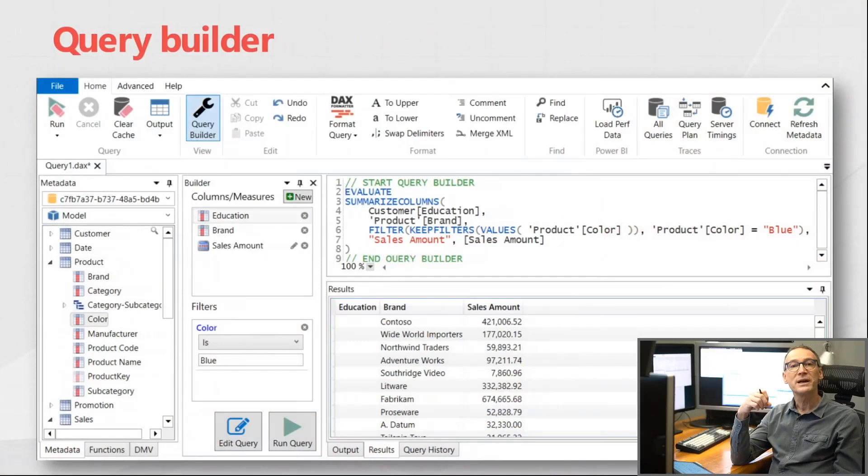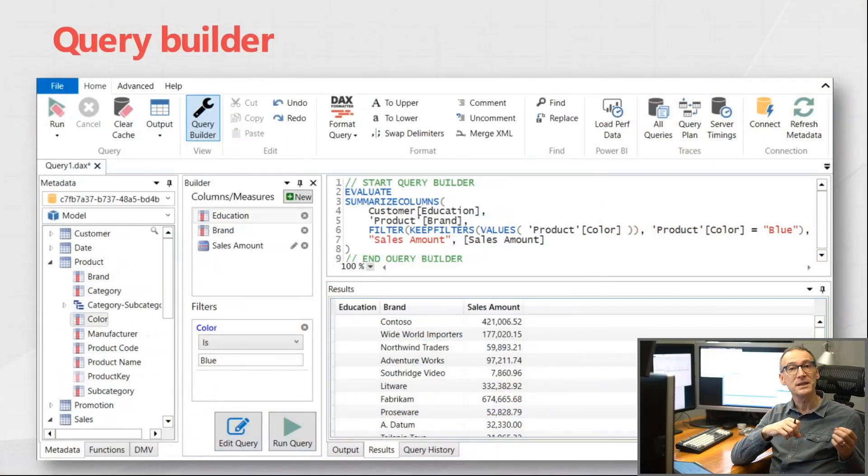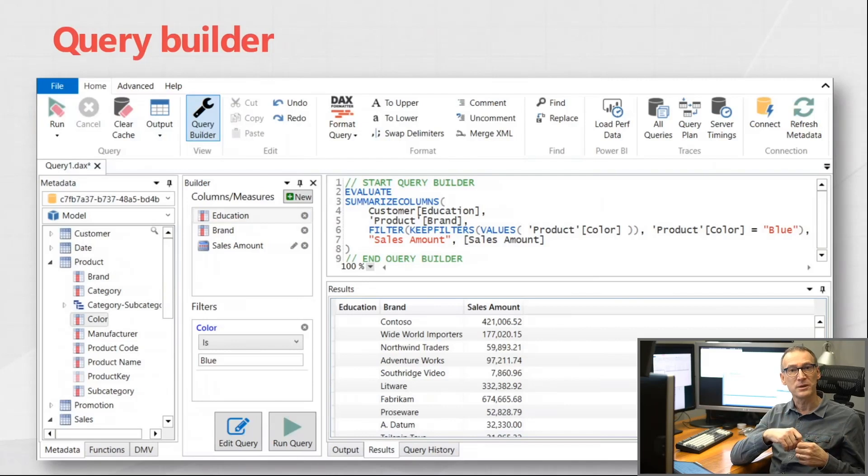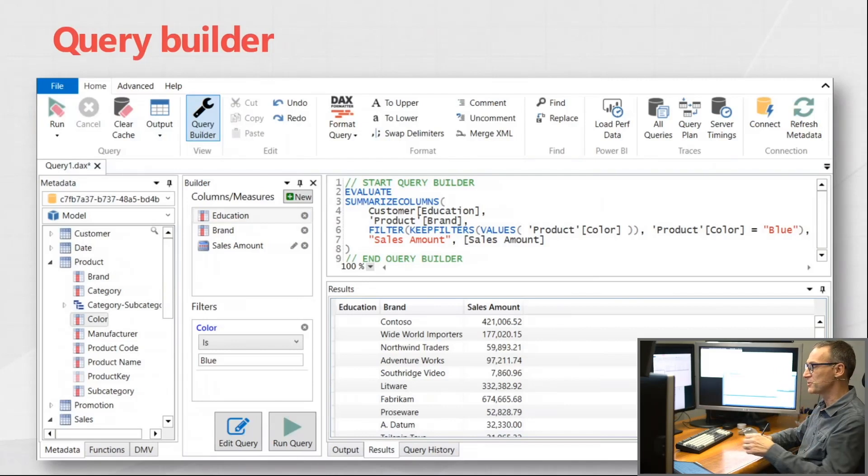The Query Builder provides you a graphical user interface that makes it easier to build even complex queries. Let's see how it works together.